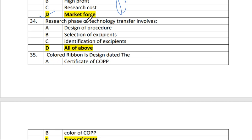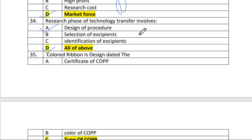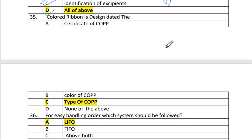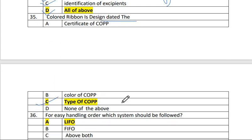Question 34: The research phase of technology transfer involves design of procedures, selection of excipients, and identification of excipients — the answer is D, all of the above. Question 35: Colored ribbon is designed to indicate the type of COP — the answer is C.